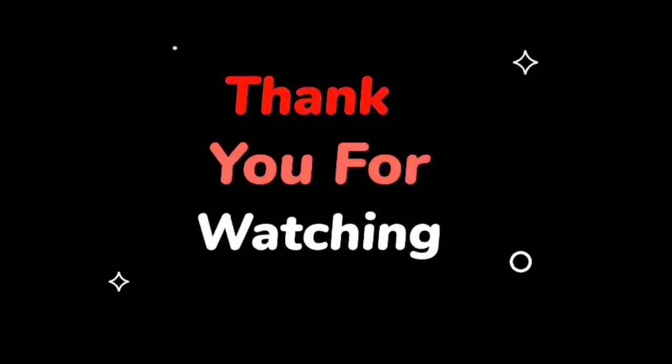Thank you so much for watching. Please hit the like and subscribe button for more information. See you in the next video.